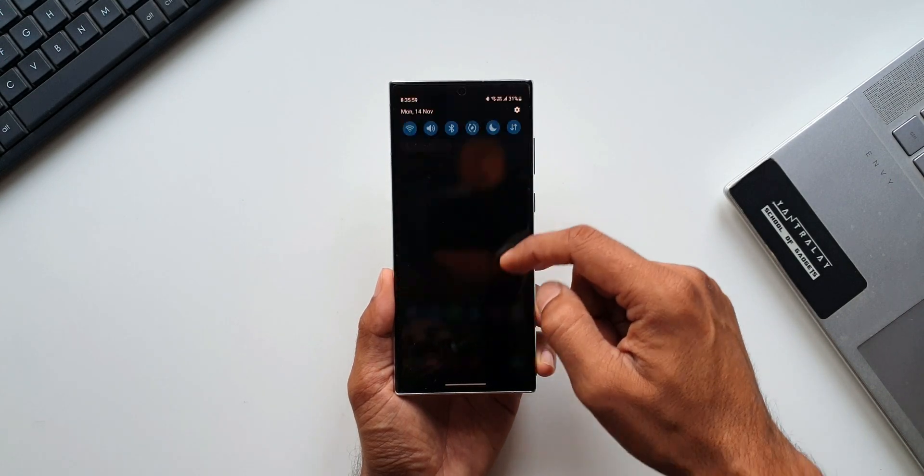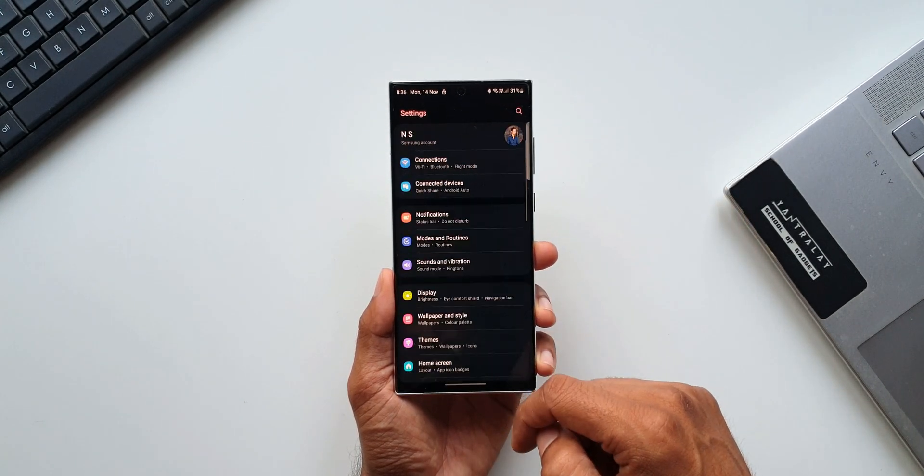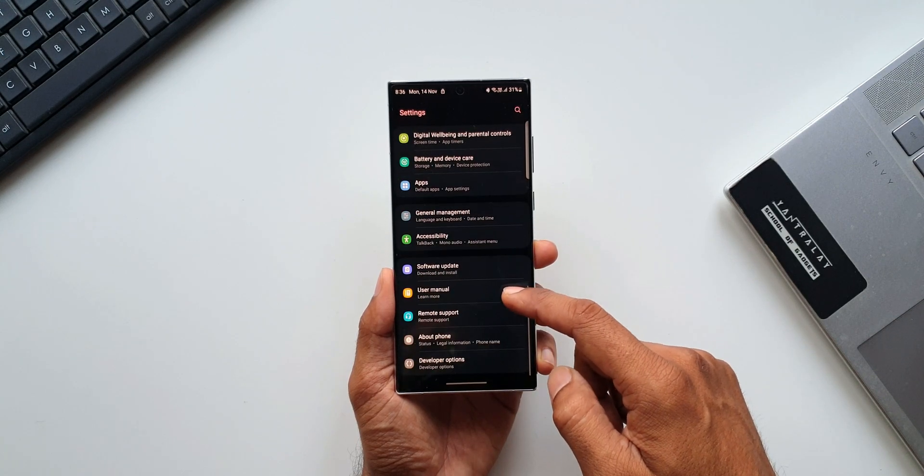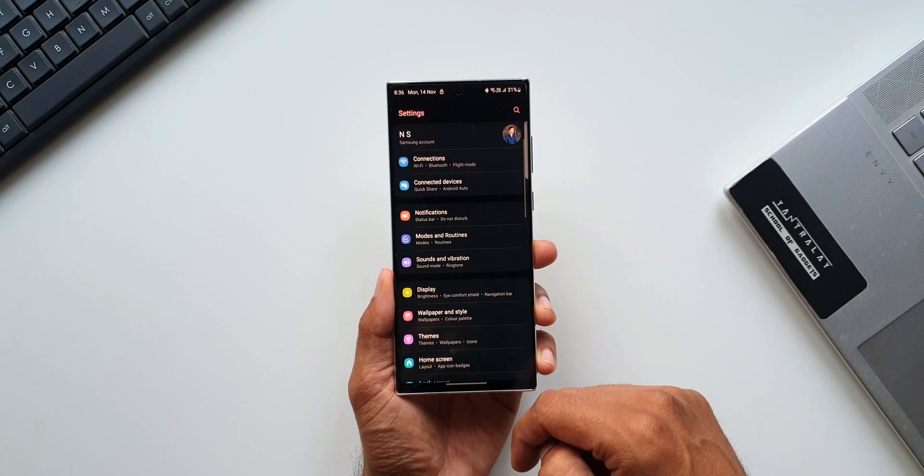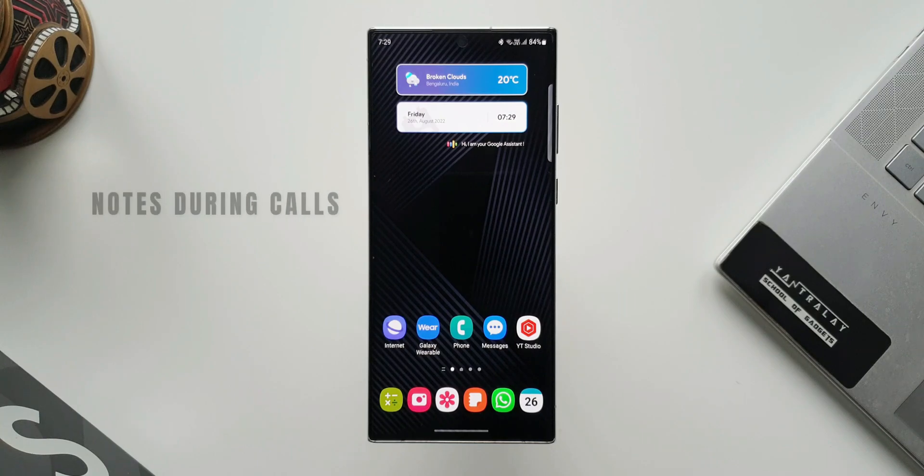Now here is another feature which Samsung silently removed and not many of us are aware of this feature. Let me show you what exactly I'm talking about. In one of my previous videos about the One UI 5.0 features where I discussed top 10 features, I did mention a cool feature called take notes during call.